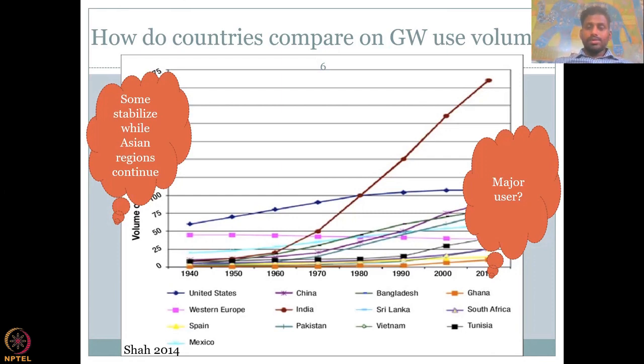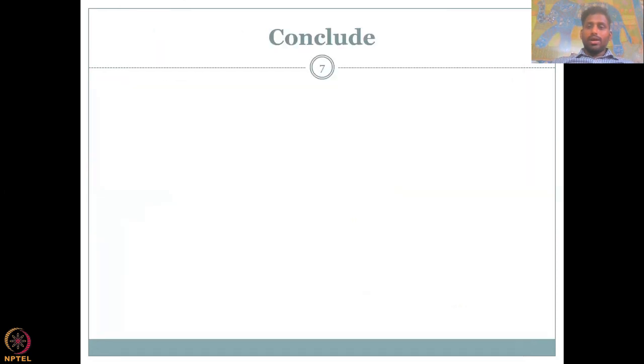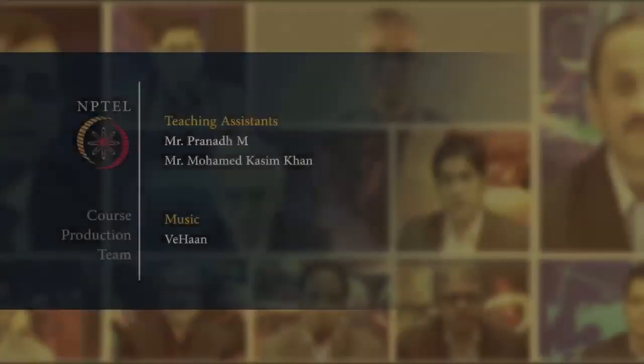With this, I would like to stop Week 2, Lecture 1.